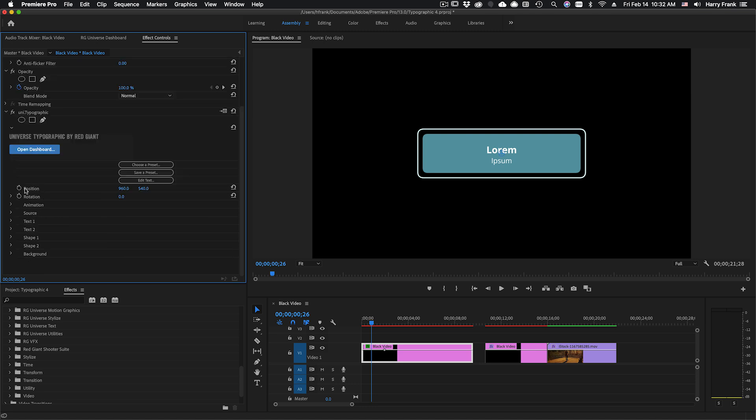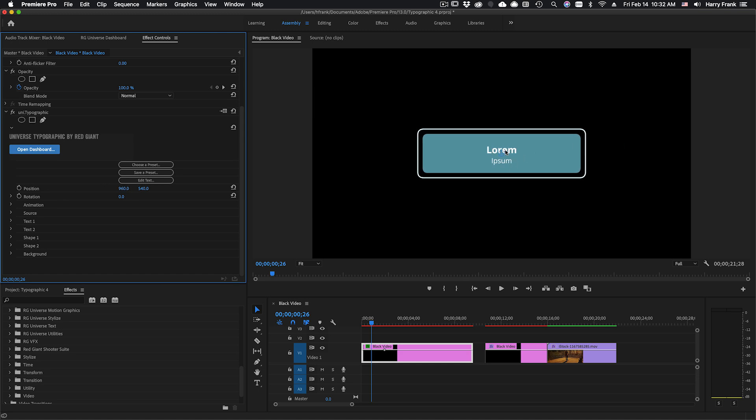Now up here at the top we've got position and I want you to think of this position as the home position of everything. When we animate this is the point at which everything is relative to.